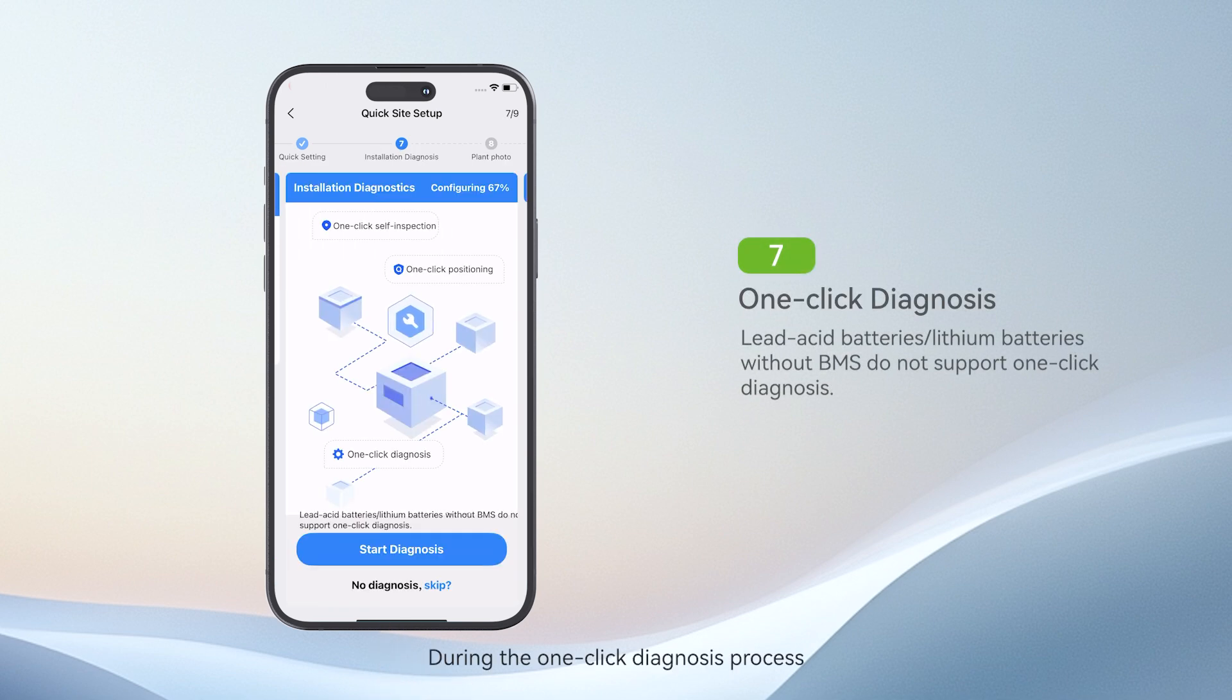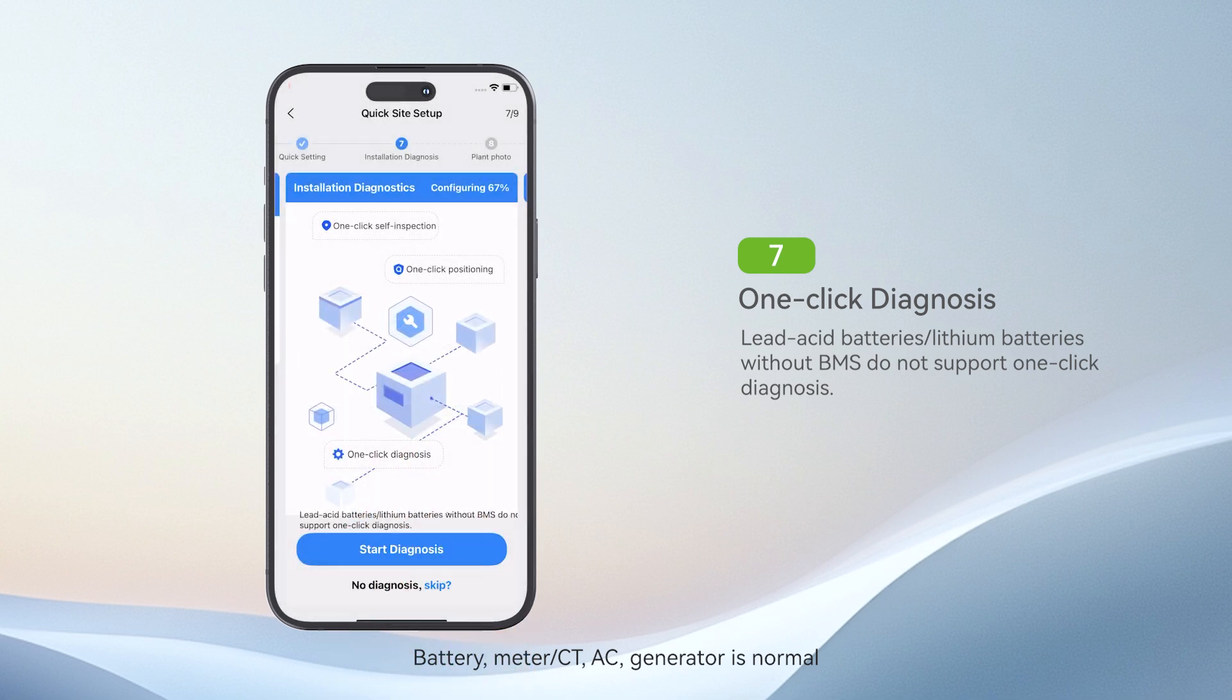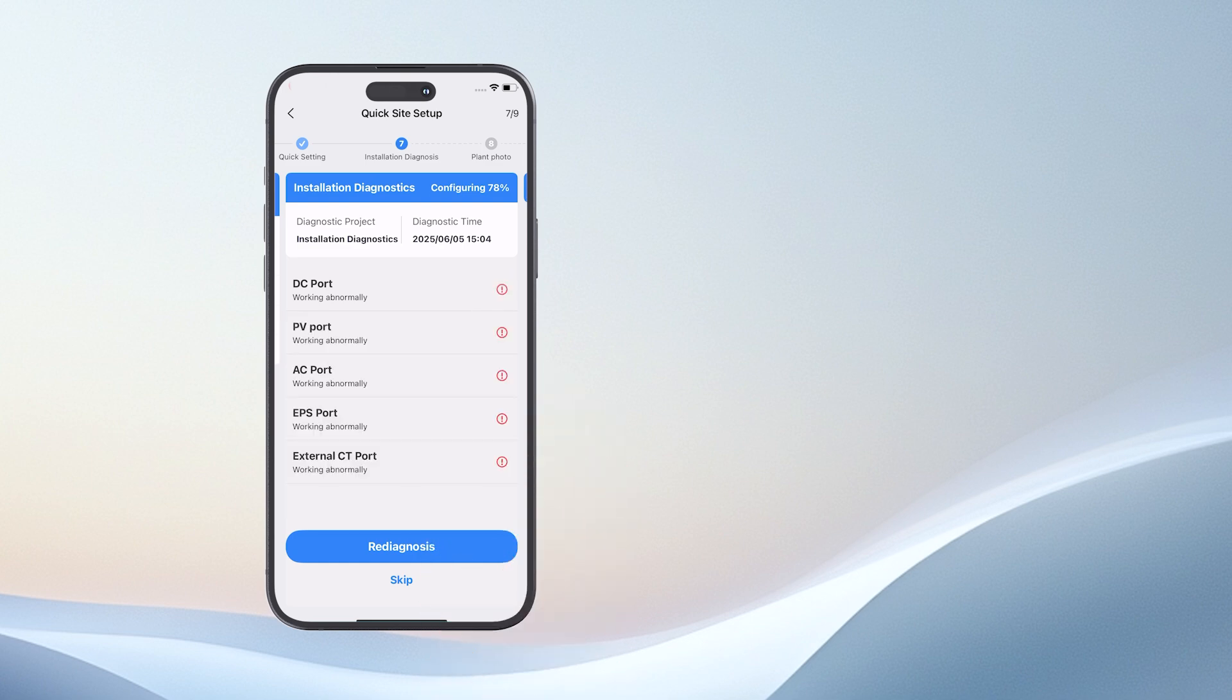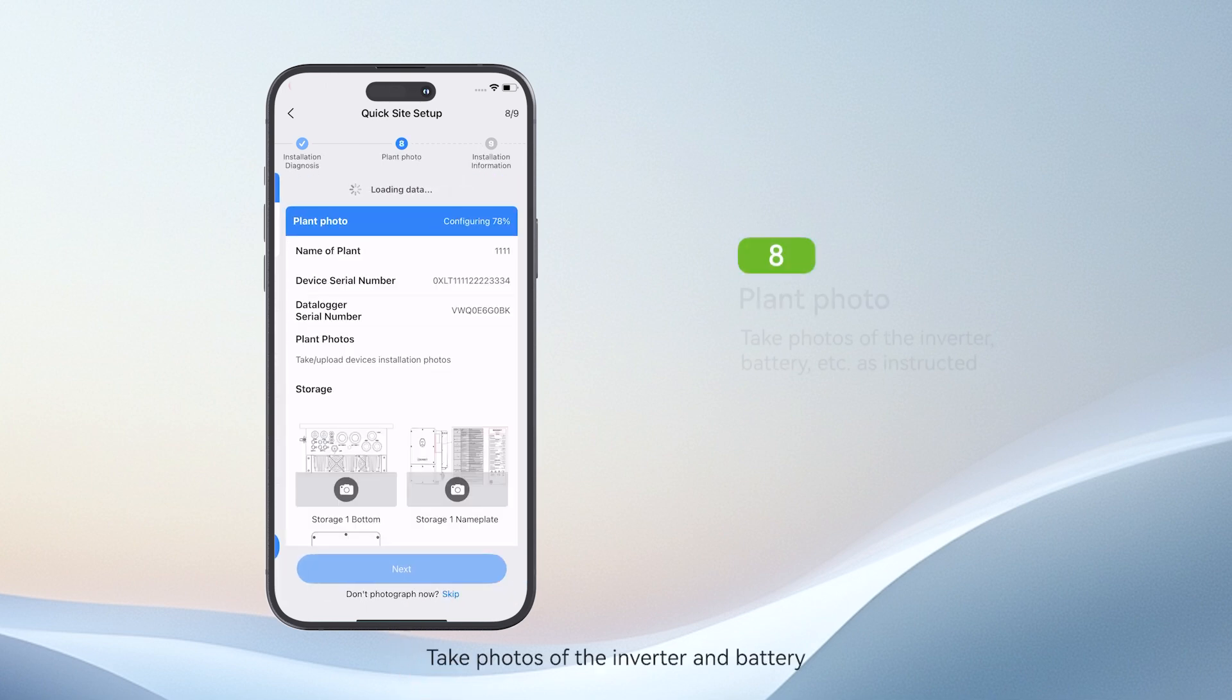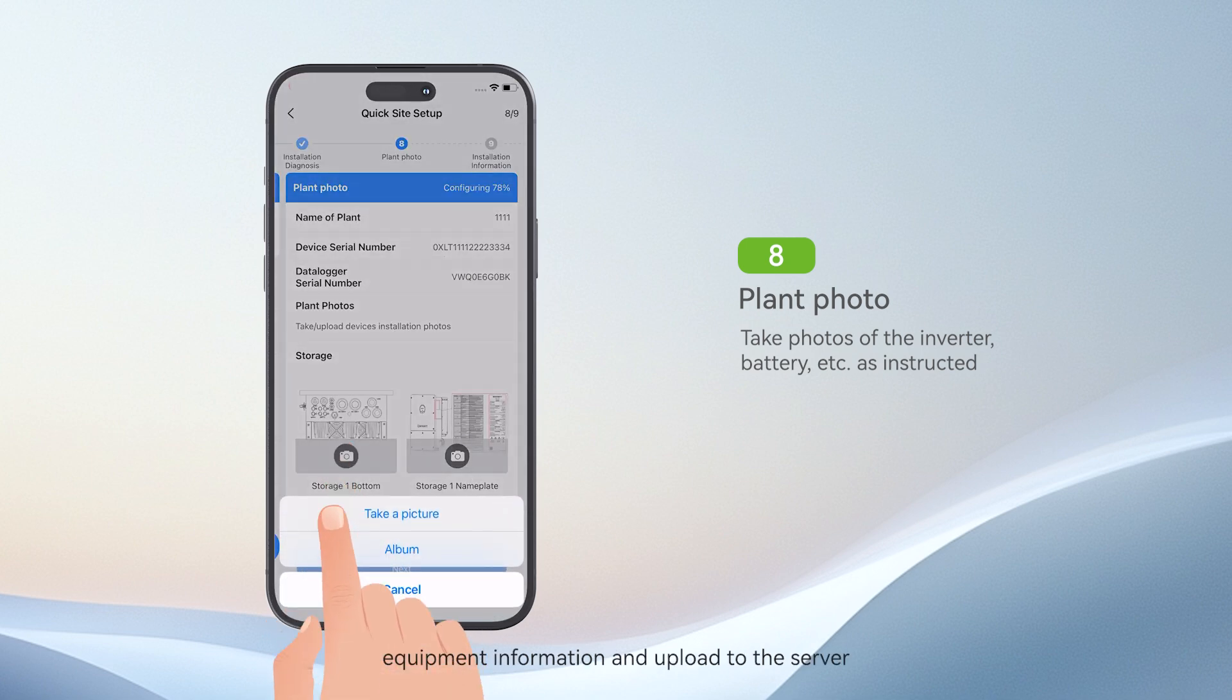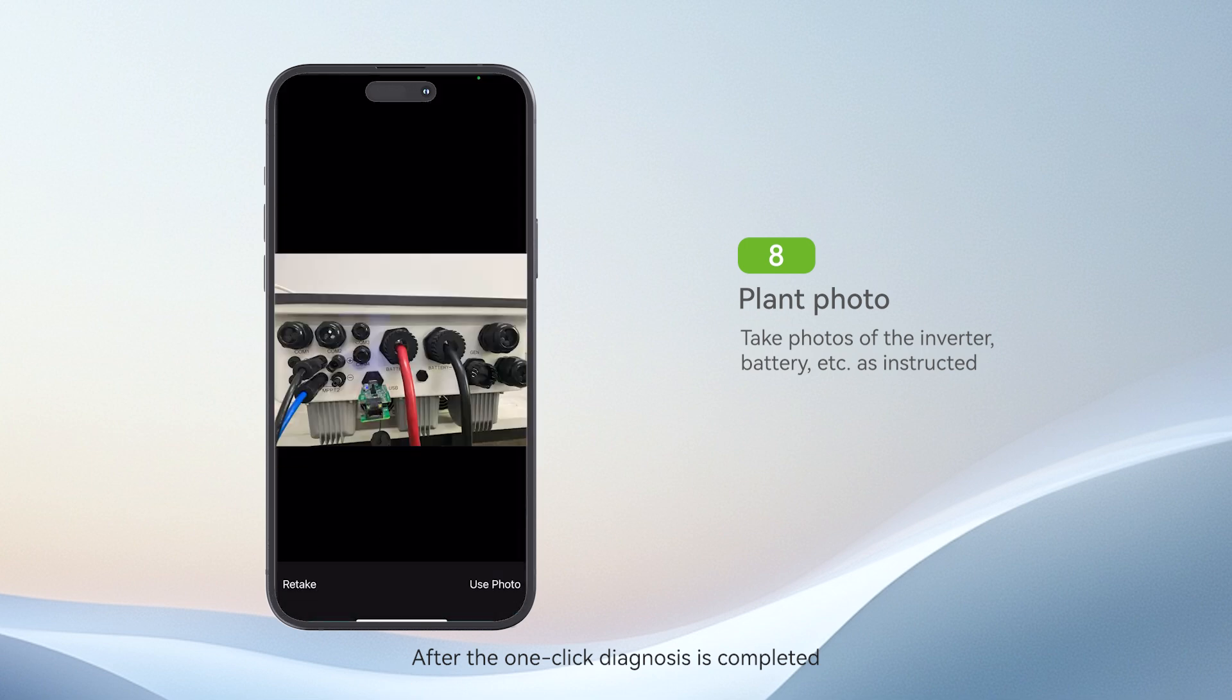During the one-click diagnosis process, it can diagnose whether the wiring of DC, battery, meter CT, AC, and generator is normal. Take photos of the inverter and battery equipment information and upload to the server. After the one-click diagnosis is completed, take photos of the inverter and battery equipment information according to the instructions.